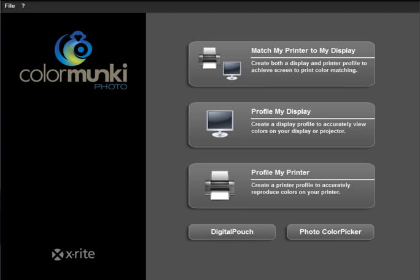Welcome everybody. X-Rite was kind enough to lend me a ColorMunki photo device to try out, so I thought I'd do a video showing you how to create printer profiles using this device. What I love about it is that the software is very easy to use and the process is very straightforward.